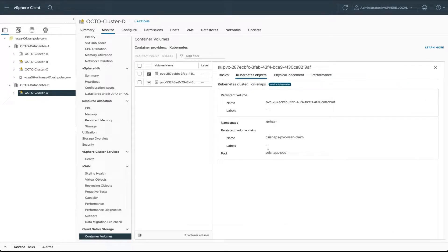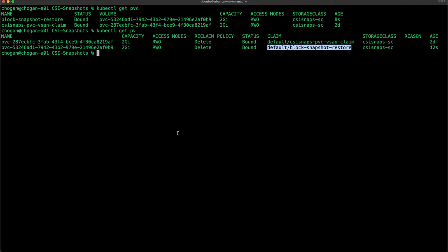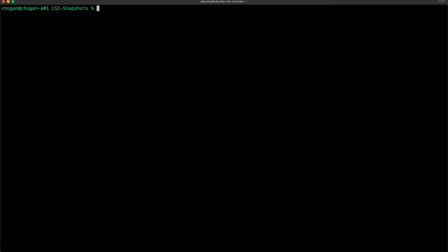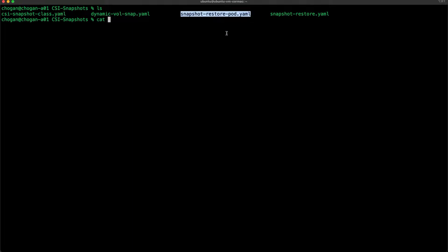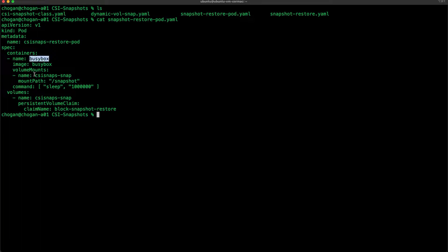That's the next step, or the final step, is to create a pod that is going to mount up the PVC that we restored from the snapshot. You can see there's just a simple busy box pod. It's going to mount on /a-snapshot and the claim name is the block snapshot restore PVC. Let's apply that.